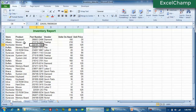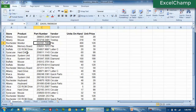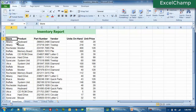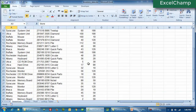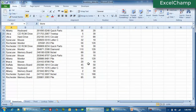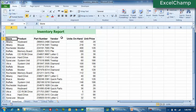What we have here is the store, the product, the part number, vendor name, units on hand and the unit price. Now if you look at it, we don't have too much data — it's about 34 rows and the top two rows are the heading only. So we have just about 30 rows and it may look like a small amount of data, but it will be quite sufficient for us to explore the pivot table.